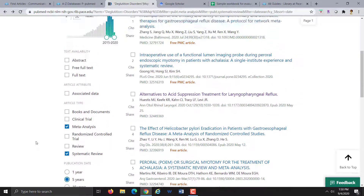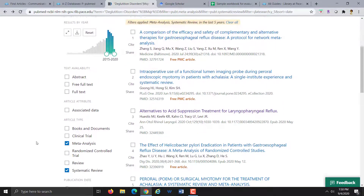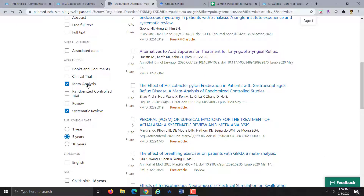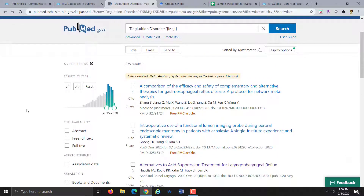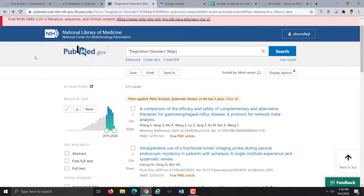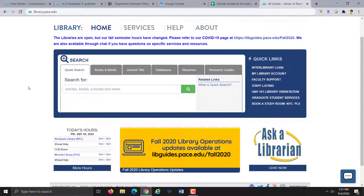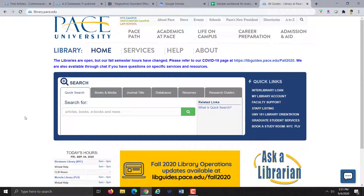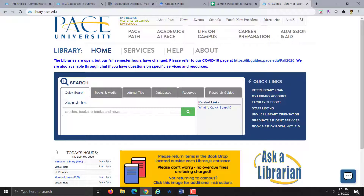This video showed you how to search PubMed, limit your results to just systematic reviews and meta-analysis, and use the MeSH database to search for your concept as the major topic of articles to focus your results. If you go to the library homepage at library.pace.edu, you can click on 'Ask a Librarian,' or you can post in your Blackboard course where someone can help answer your questions. Please feel free to use the Ask a Librarian button and someone will be able to answer your question.